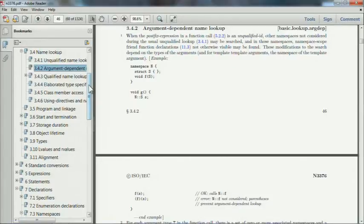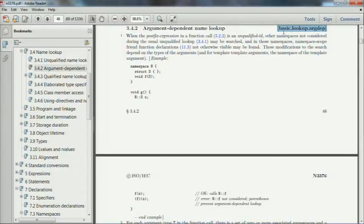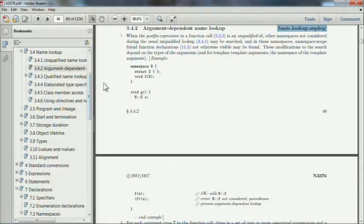Early on it was known as Koenig lookup, after Andy Koenig who invented it. For a long time it was tagged as such in the standard. That has changed in C++11 and now it's tagged as 'argdep' or ADL instead of Koenig lookup. But if you're ever looking at an old FAQ referring to Koenig lookup, it really means argument-dependent. Once all possible names have been found, that's when template argument deduction, overload resolution, and so forth activate.